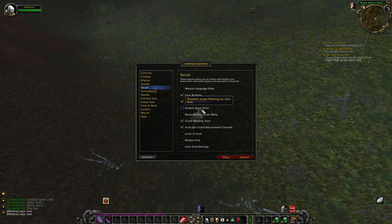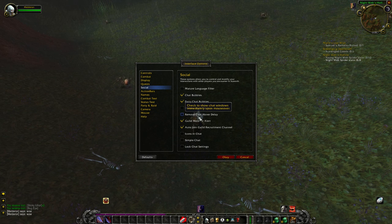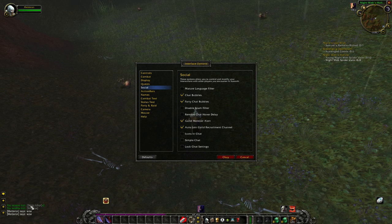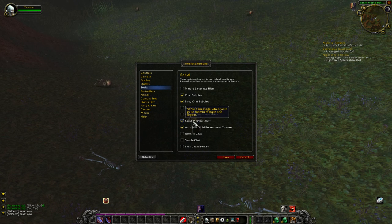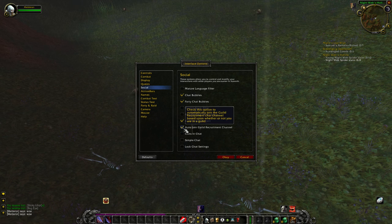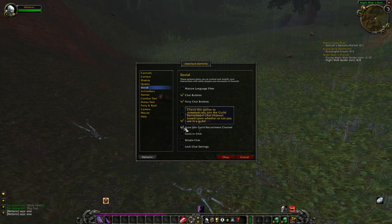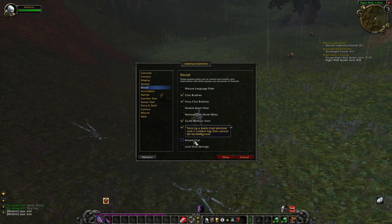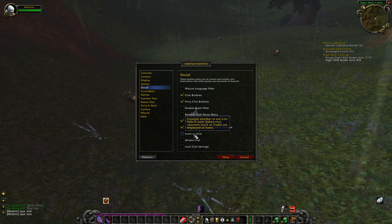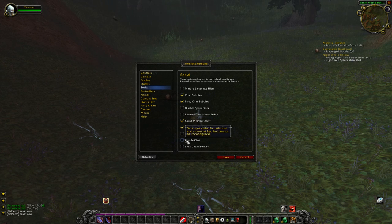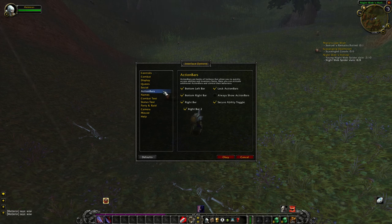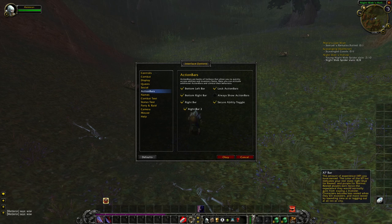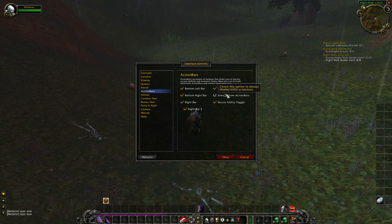Spam filter on chat — I leave this unchecked. I'm not in a guild, but I like to see when a guild member comes online, so I leave that checked. I also like to join the guild channel — if you're in a guild, they have a chat channel specific to the guild. These other chat options — simple chat, icons in chat — you can read the tooltips. Action bars are important. I always like checking the additional action bars on, so I have extra action bars. If you see here, I have extra bars like Willow Forsaken. I like having them up, but I leave the 'show them' unchecked when I don't want to see them.